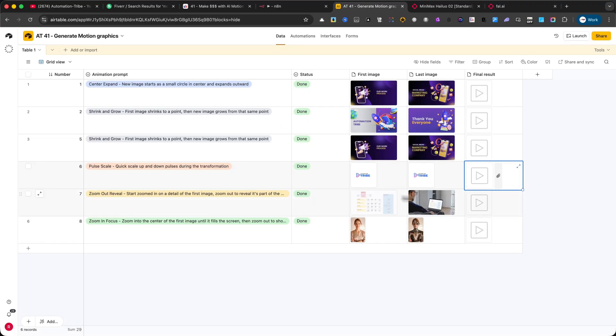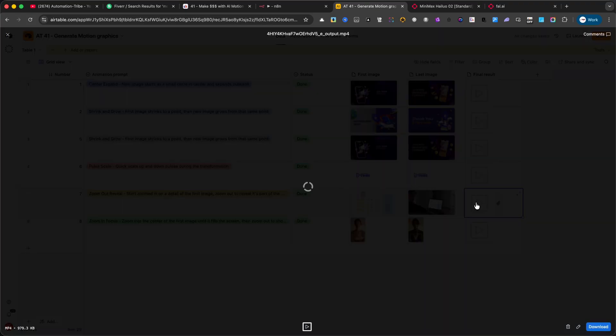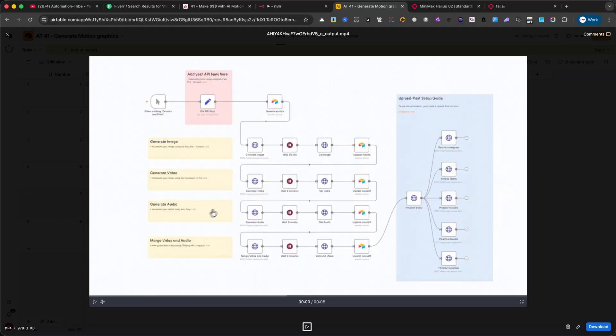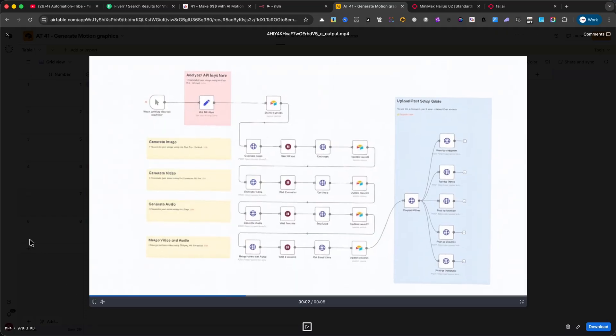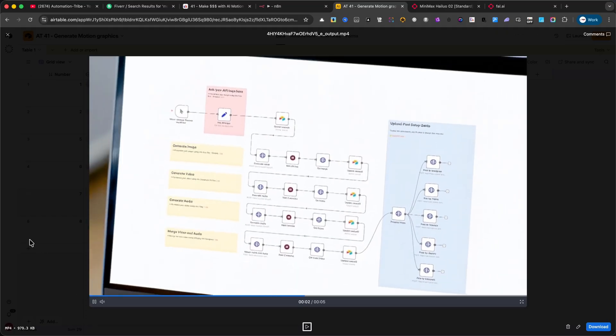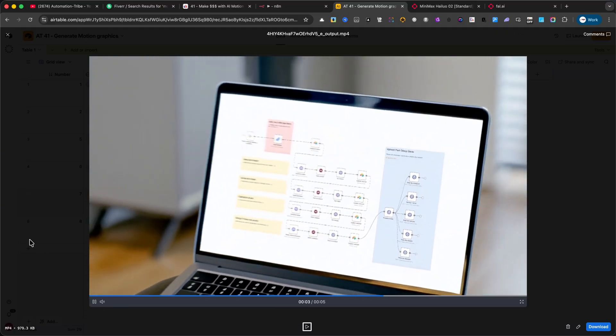This one is called Pulse Scale. Notice how the image quickly scales up and down during the transformation, creating a really dynamic effect. Now, let's check out Zoom Out Reveal. It starts zoomed in on a detail of the first image, and then zooms out to reveal the bigger picture.